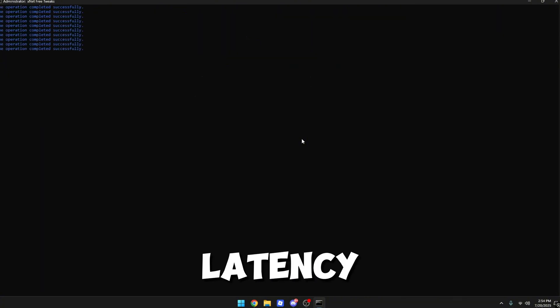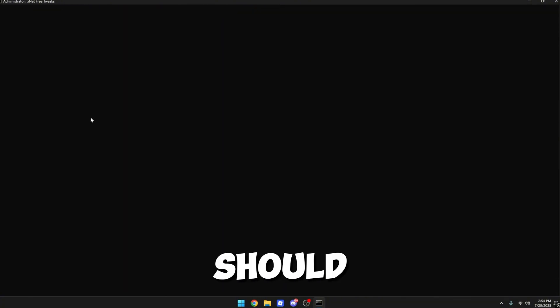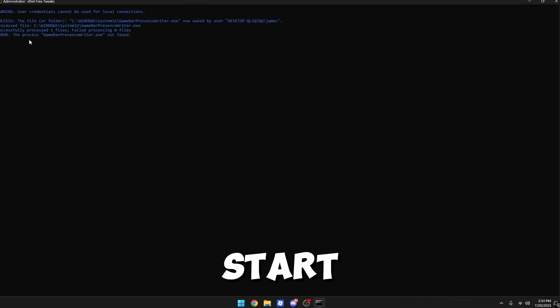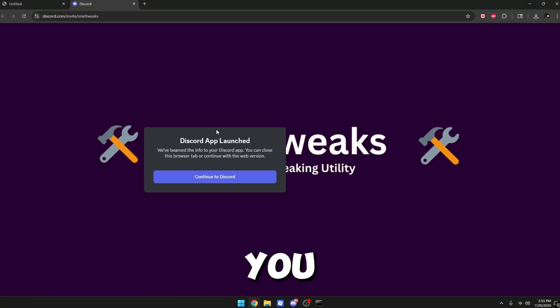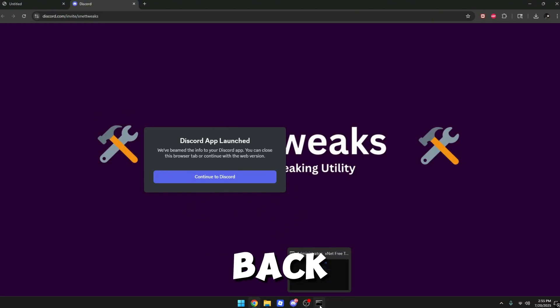Then you want to go to six, which is latency tweak. It should automatically start doing the tweaks. Once it's done, it might bring you back into my Discord. Just go back into my utility.